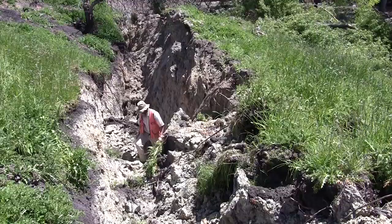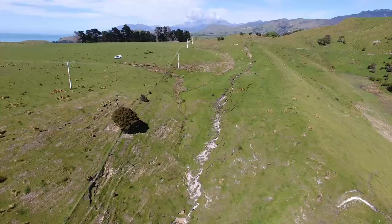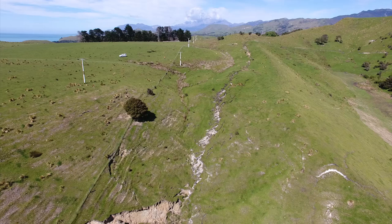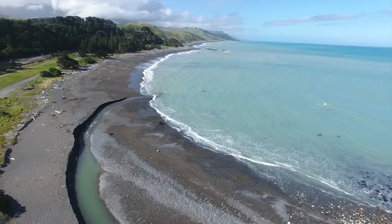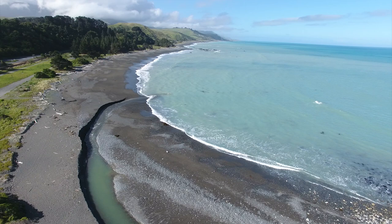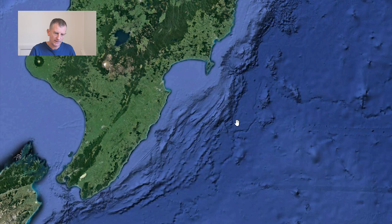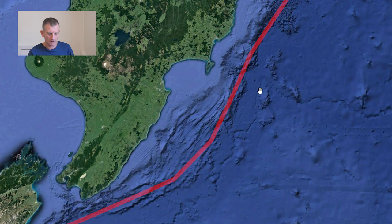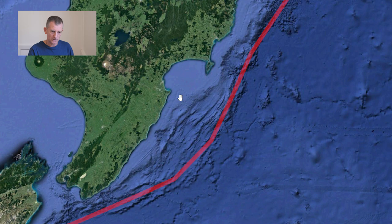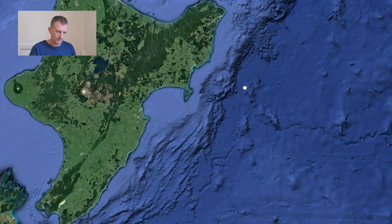The plate boundary from Marlborough goes out to sea, and further north the plate boundary is east of the North Island, with the whole North Island sitting on the Australian plate. Here subduction occurs — the Pacific plate goes underneath the North Island at a low angle initially, then getting steeper and steeper as it goes deeper and deeper down.